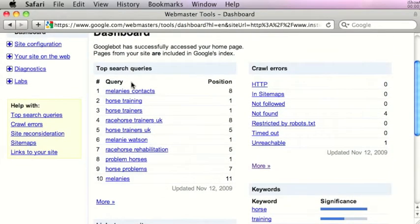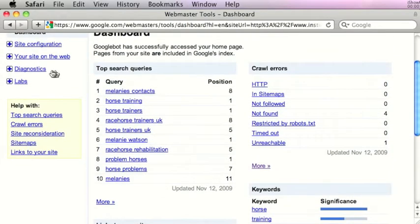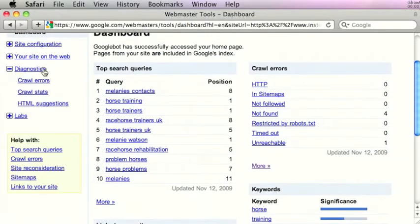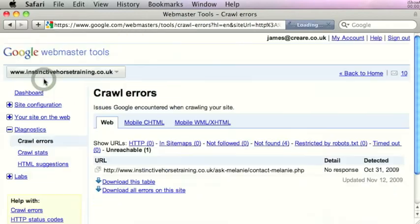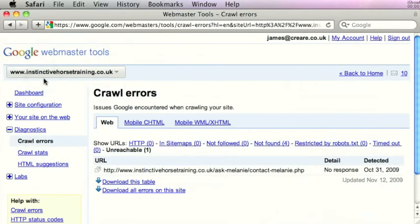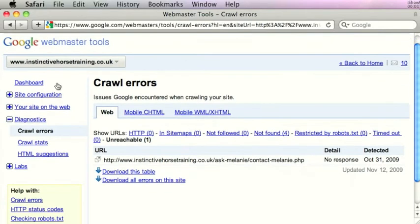So if you look over on the left in Google Webmaster Tools you can see diagnostics and crawl errors. If we click on that, the crawl errors essentially shows you any problems that the Google bot had when it spidered your website — any dead links, any restrictions by the robots file. It just gives you a summary here and helps you to identify any problems on the website that you can fix.